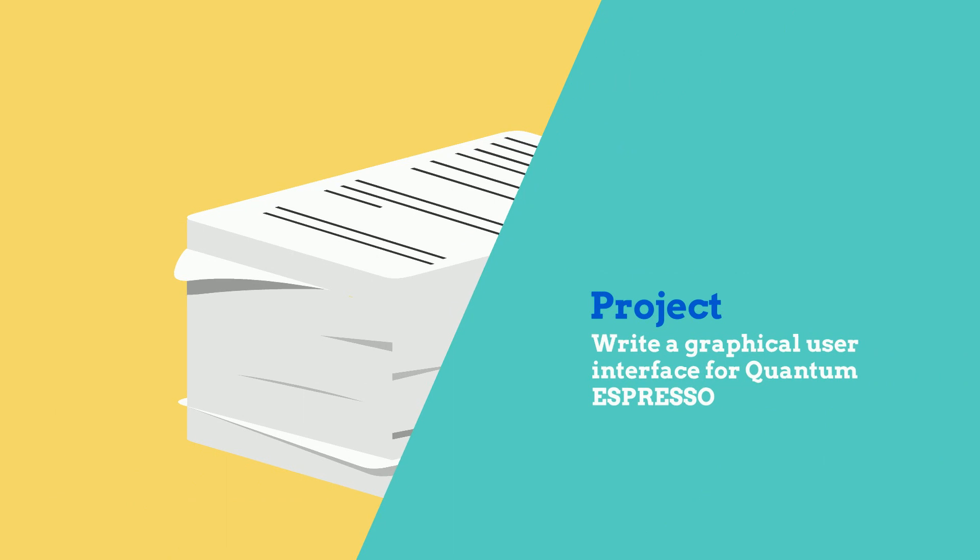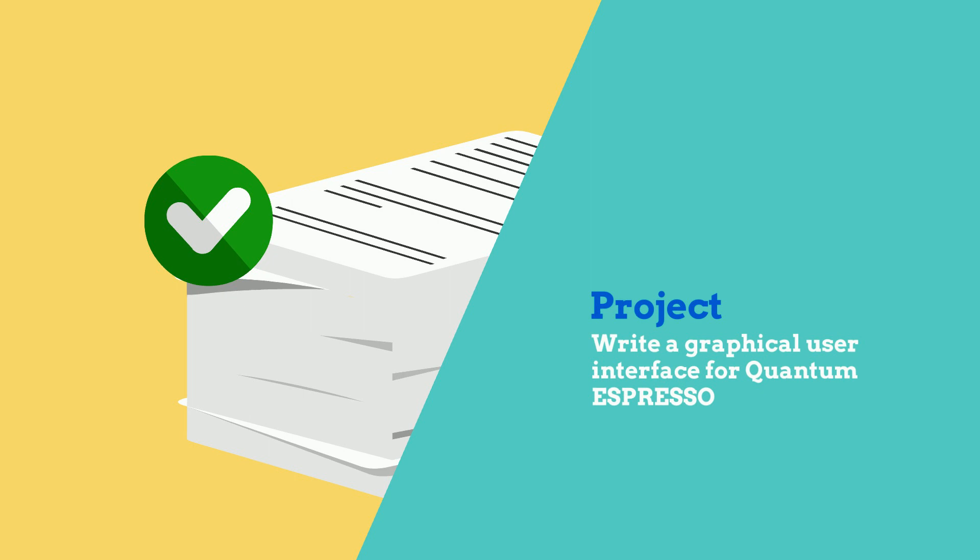With this, I would like to announce my programming project of writing a new graphical user interface for Quantum Espresso to hopefully address the above issues and lower the barrier for everyone to enter the world of Quantum.